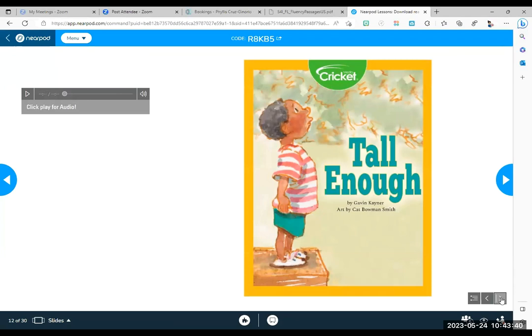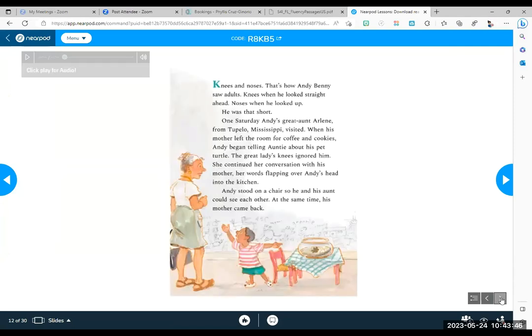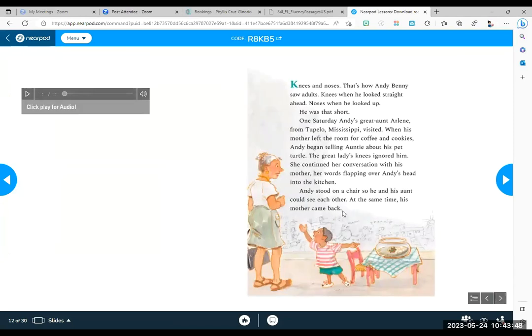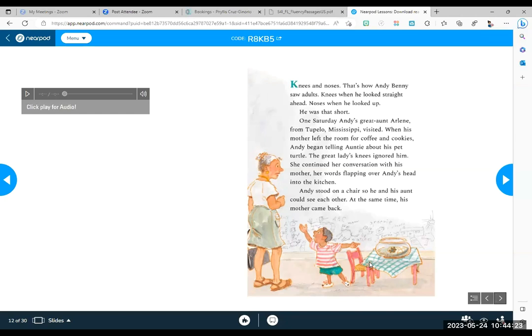On the next slide, we're going to read this long story. But by the way, I'm going to read it to you. But I would like you to read along. This is just to speed it up a little bit. This is called Tall Enough. Remember, this is level 580, which is end of second grade, beginning of third grade. Knees and noses. That's how Andy Benny saw adults. Knees when he looked straight ahead. Noses when he looked up. He was that short.